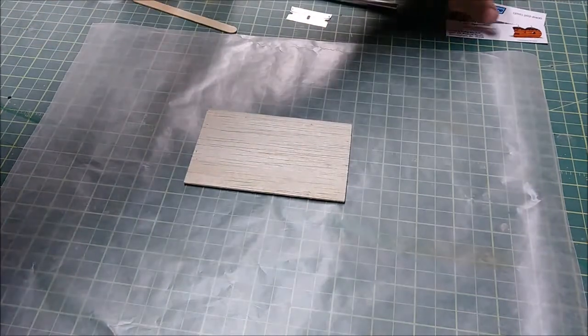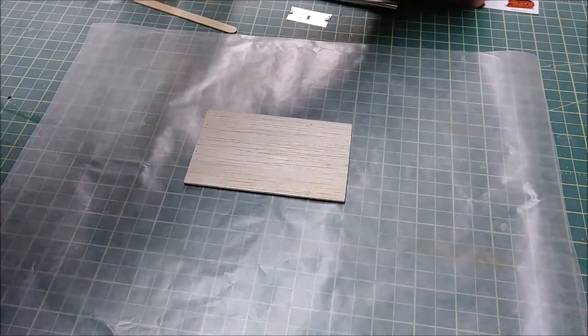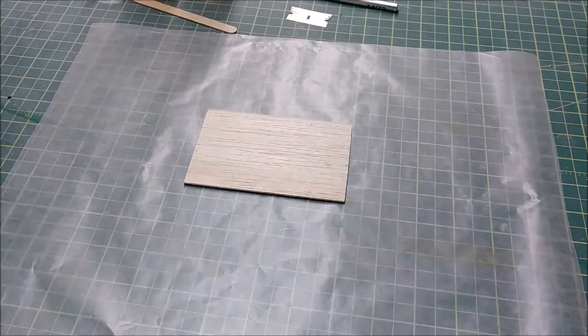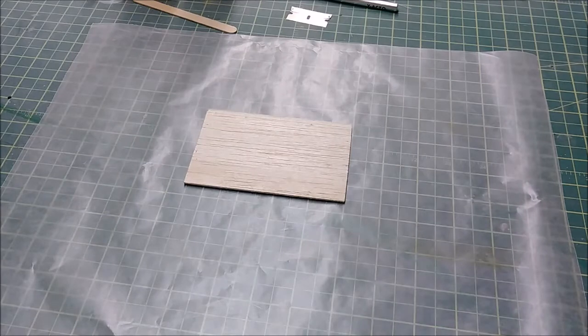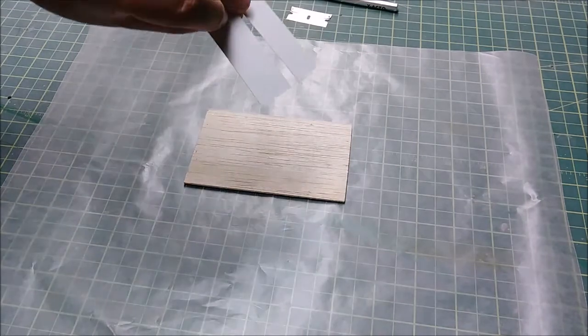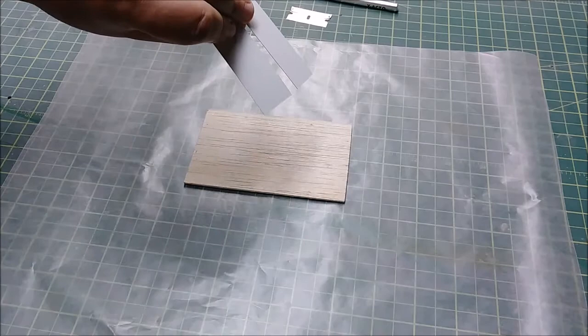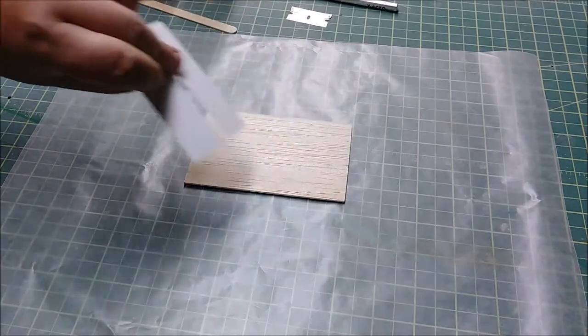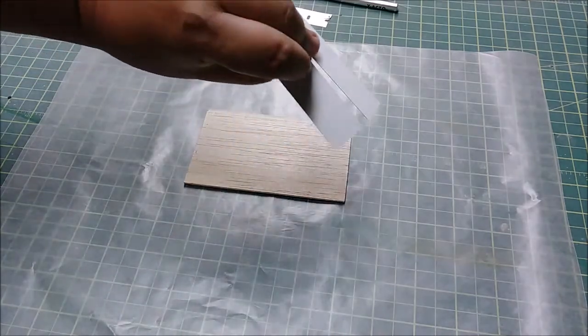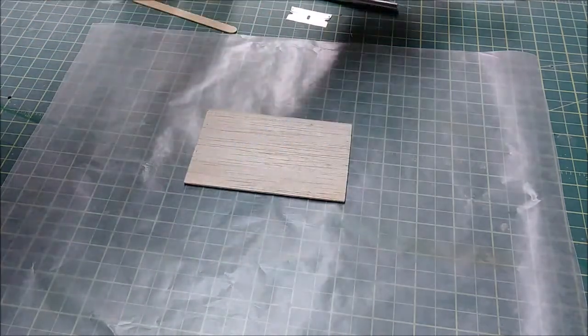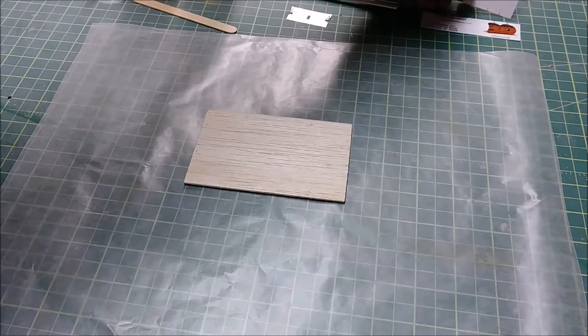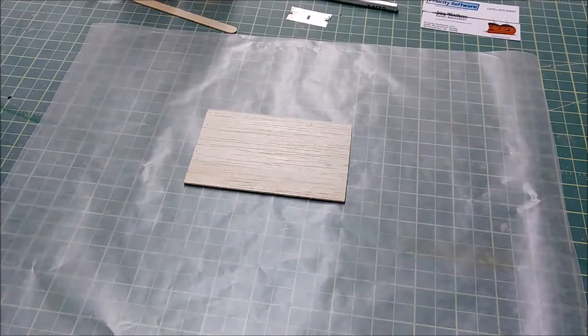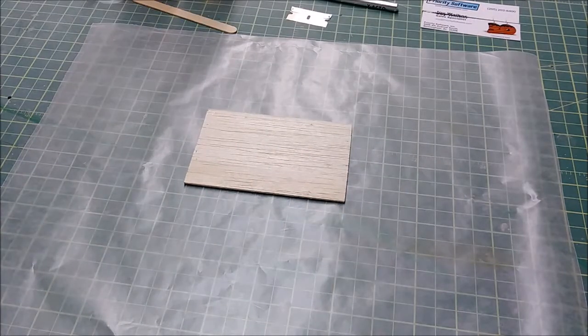The way I personally apply the resin is I use a slit business card which I've cut in half, because this is such a small area we don't want a full card, we just want a little bit of space. So we'll get back to that in a second. The materials we're going to use...